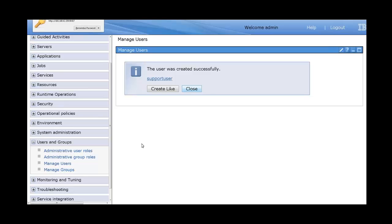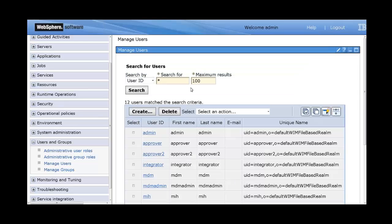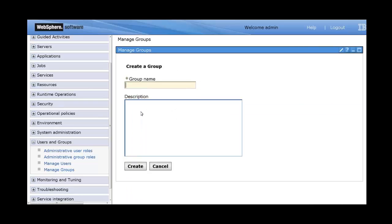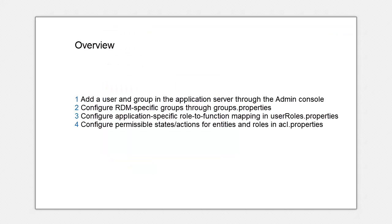Then we go to manage groups and we create a group. This is the ownership group for this user. Let's say support group. Alright. Create.